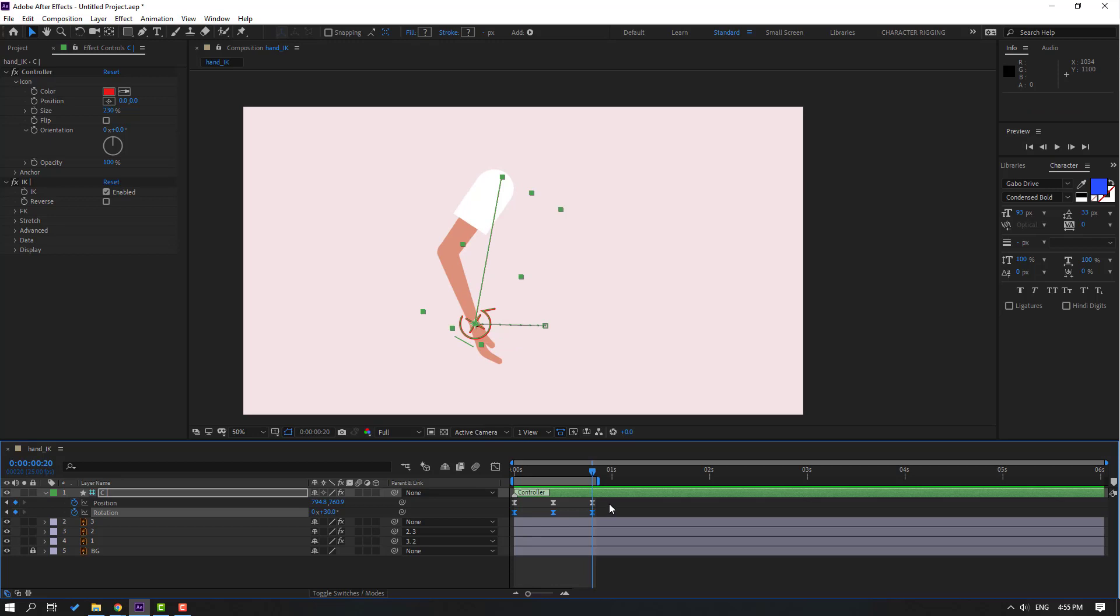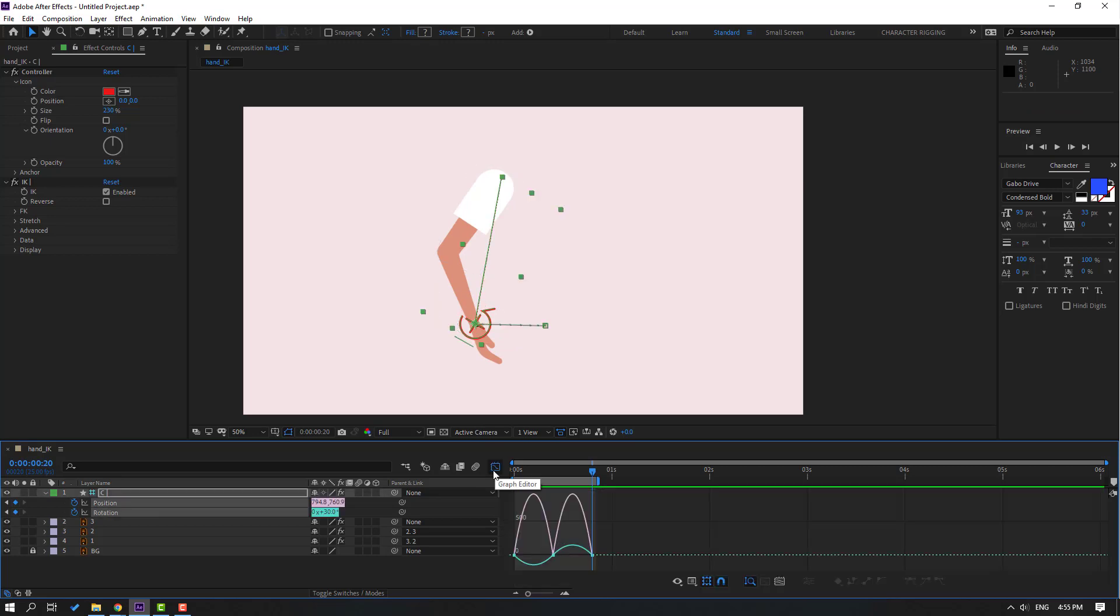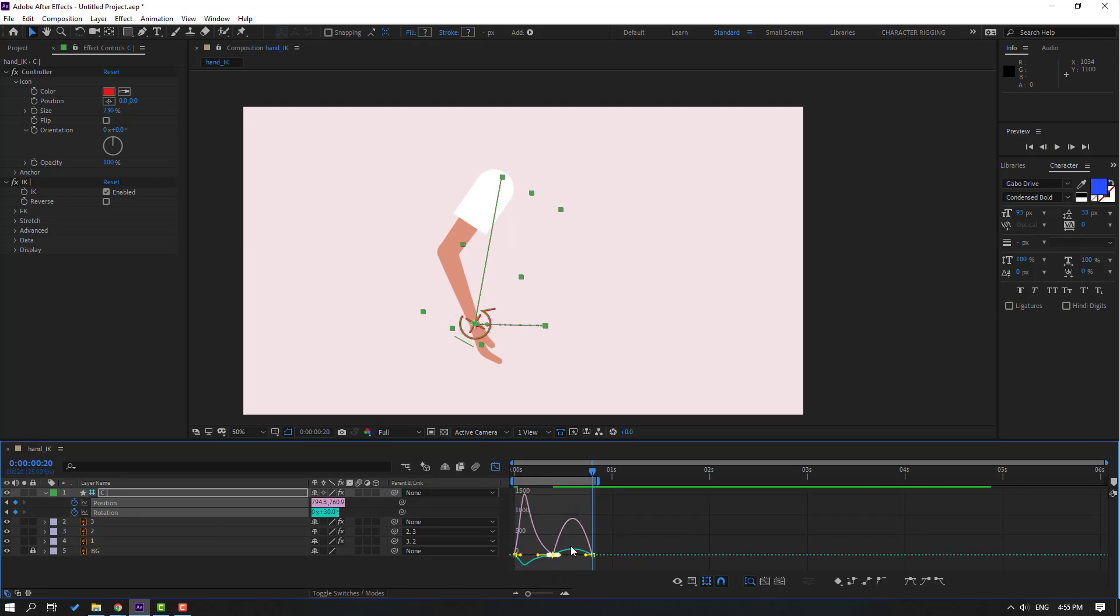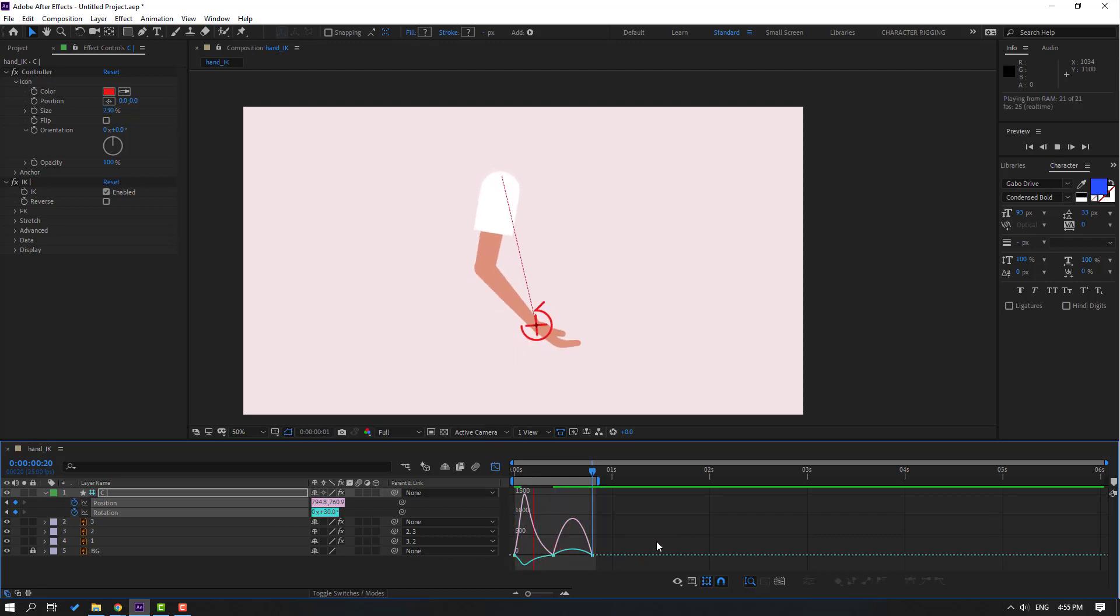Okay. Then select all keyframes, click this icon to open graph editor, and select these keyframes. Let's move the keyframes to the left. And let's see. Okay, nice. Let's select the keyframes.